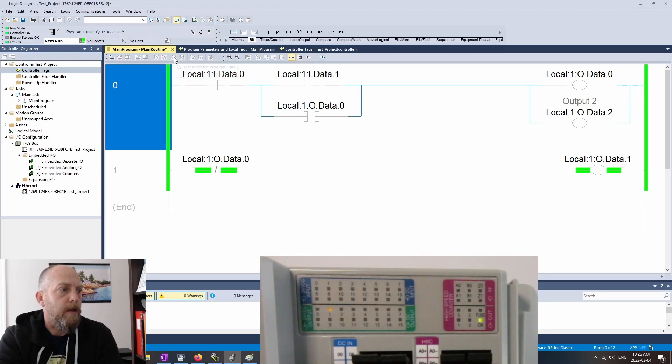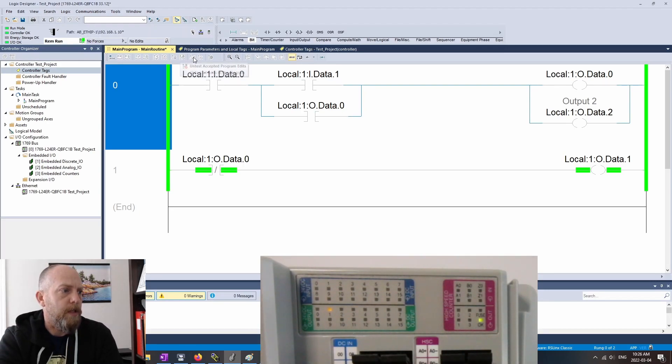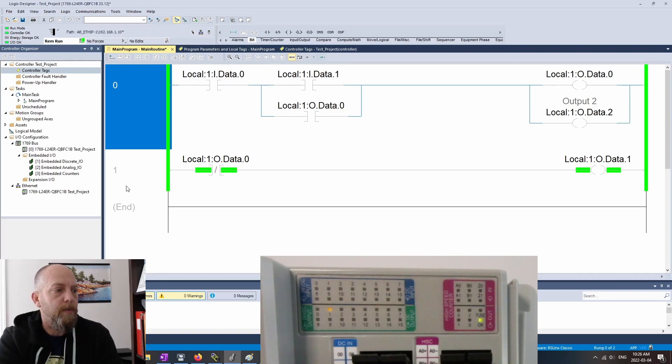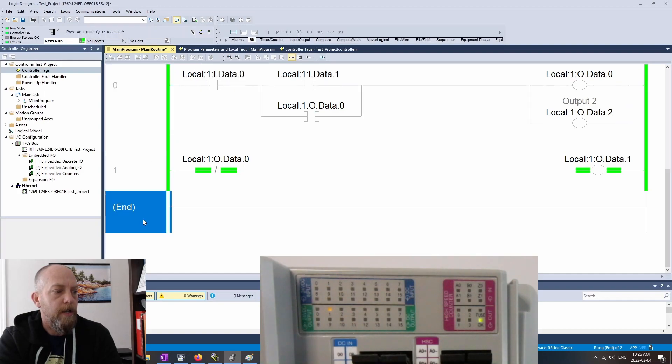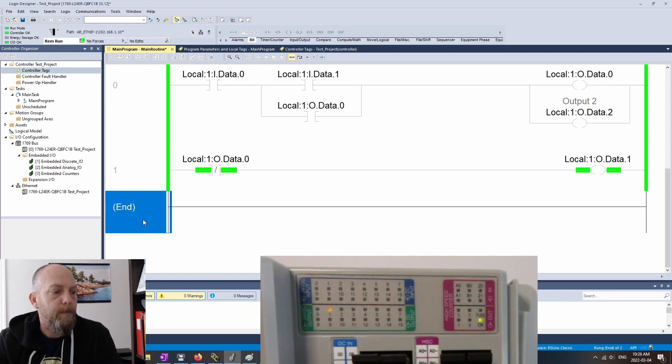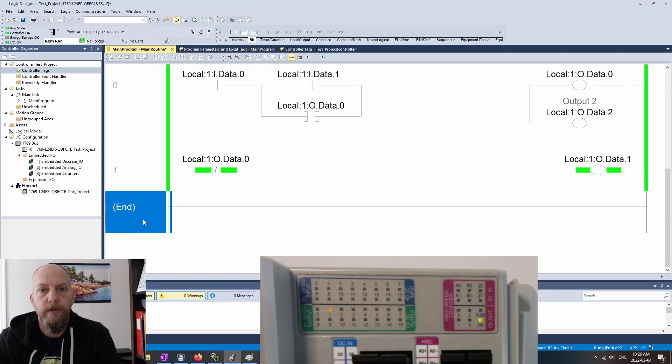And then what was the last thing we did? We assembled the accepted program edits. So hopefully everything is a little bit more clear there. I didn't feel like it was clear on the first video. So hopefully I've cleared that up. Let's move on to counters, guys. Thanks very much. We'll see you in the next video.